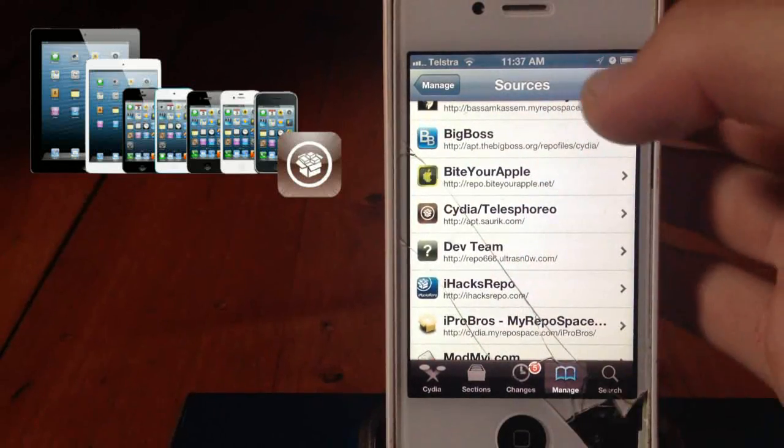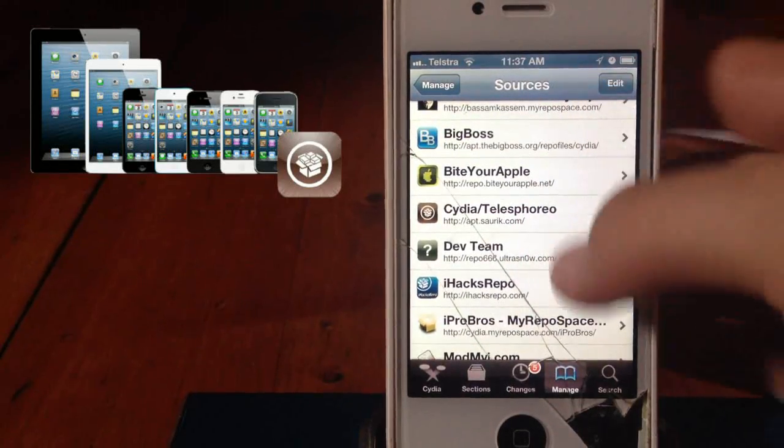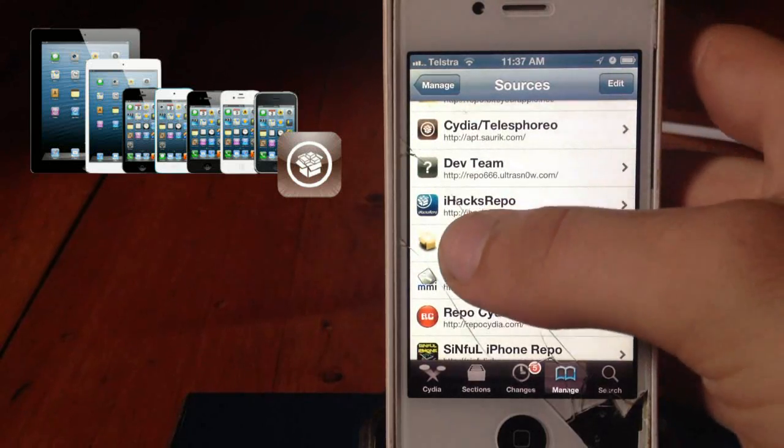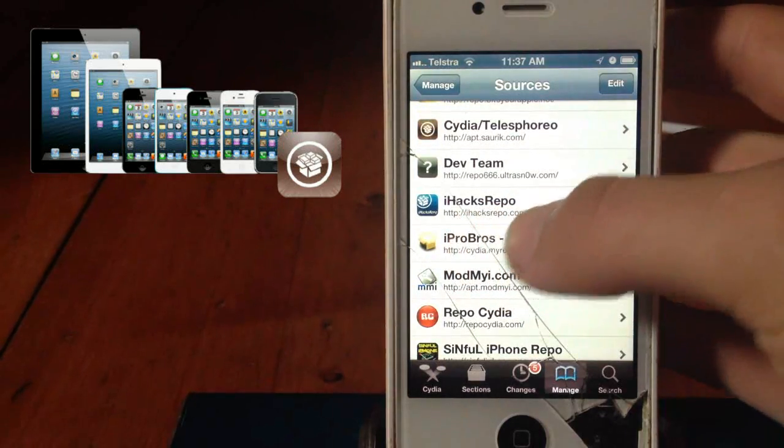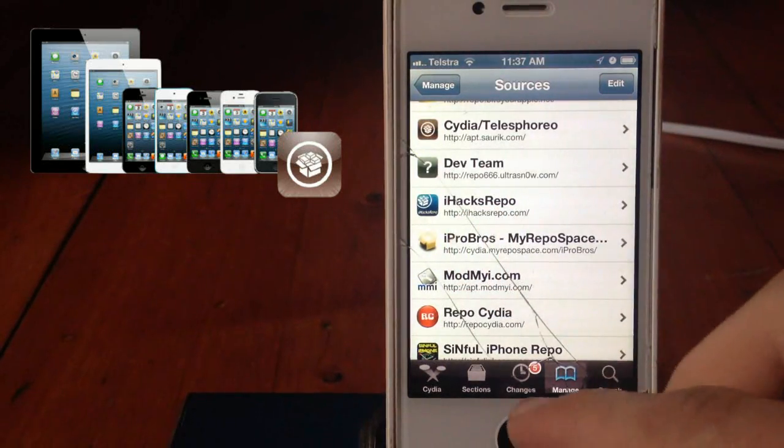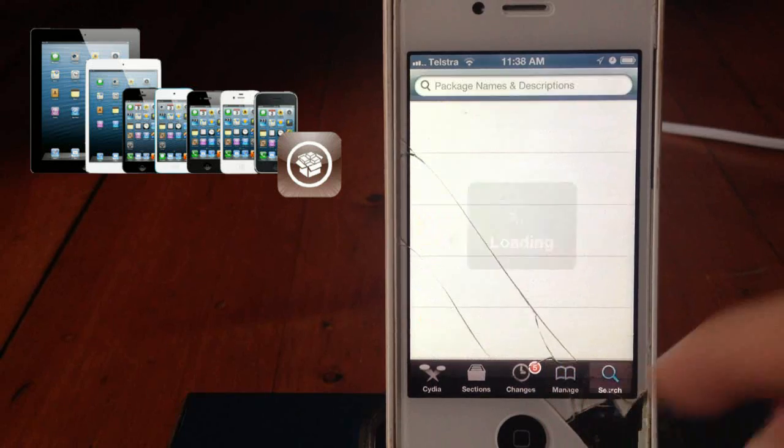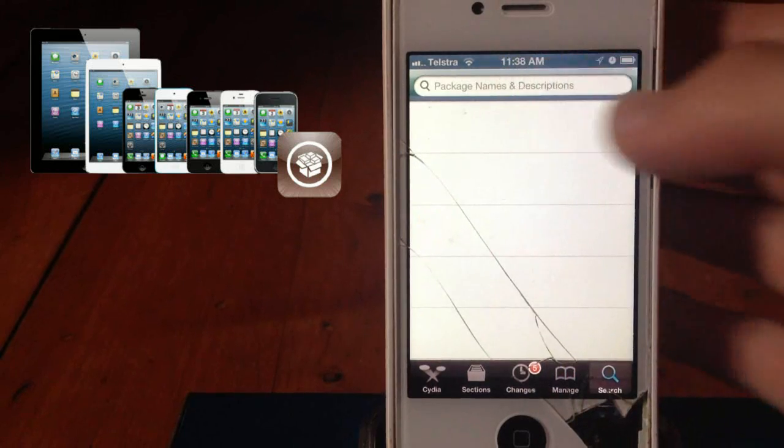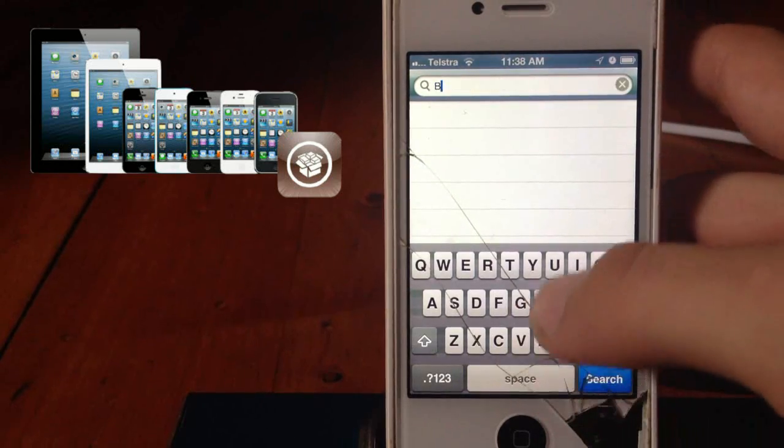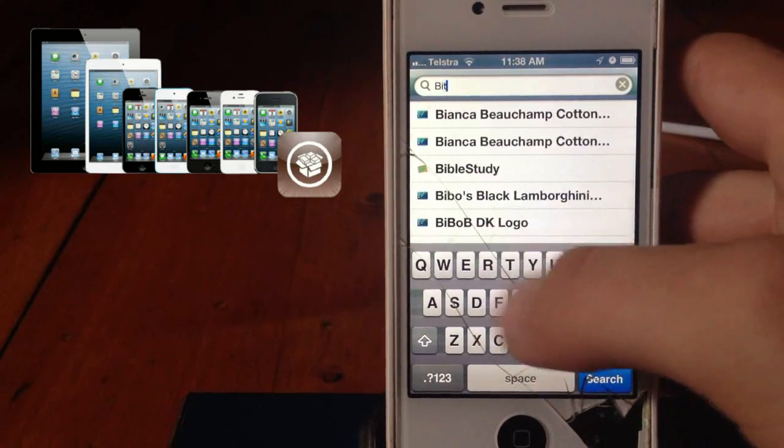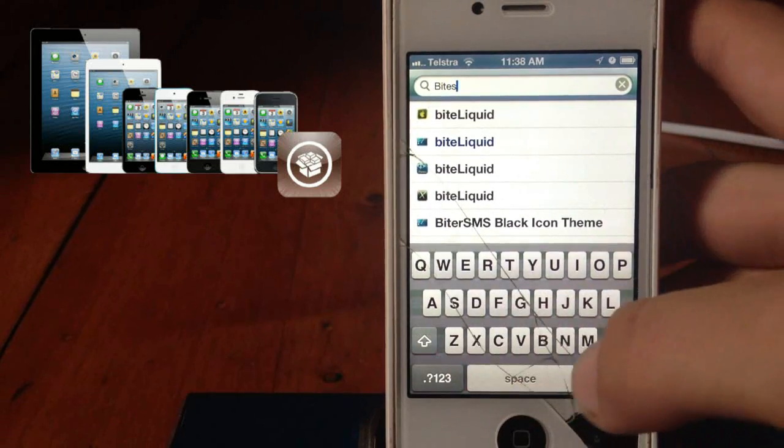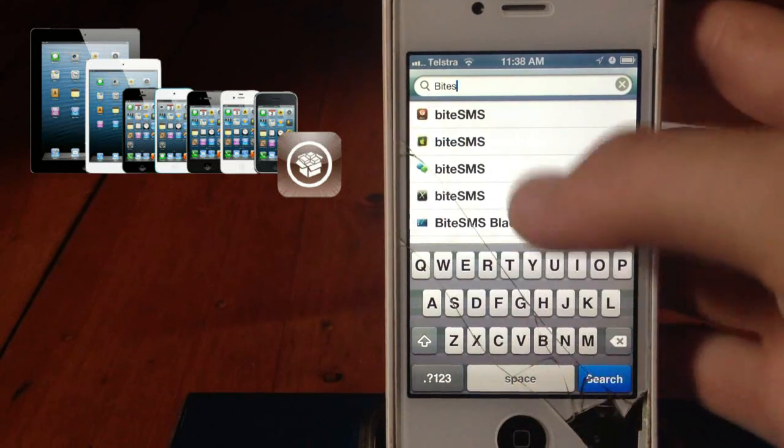Now, I'll put it in the description, I already have it. It's iHacksRepo.com forward slash. Now we're going to go to Search. I'm going to type in ByteSMS.